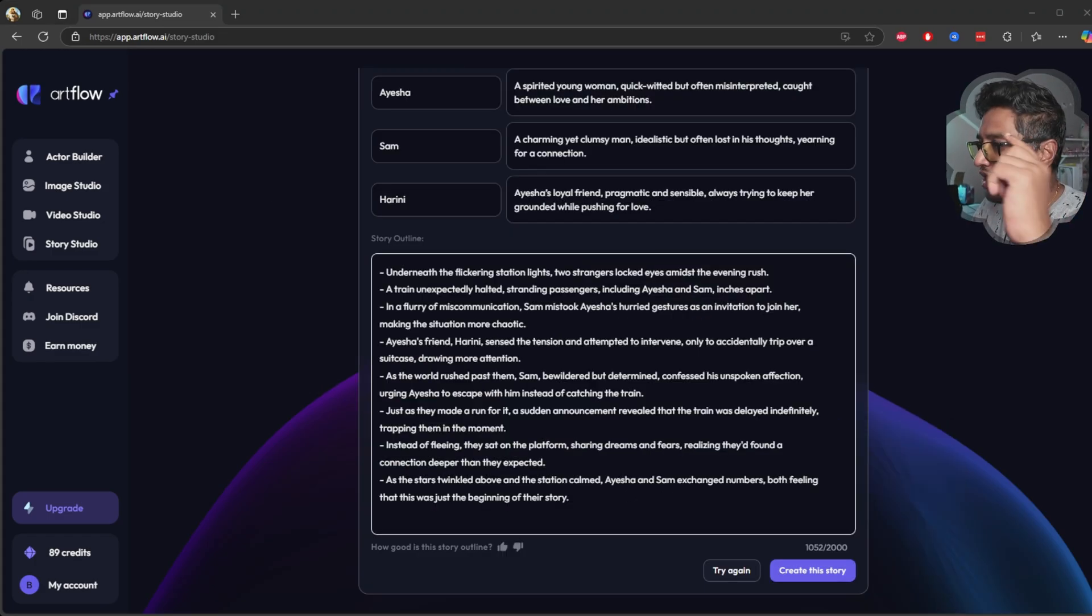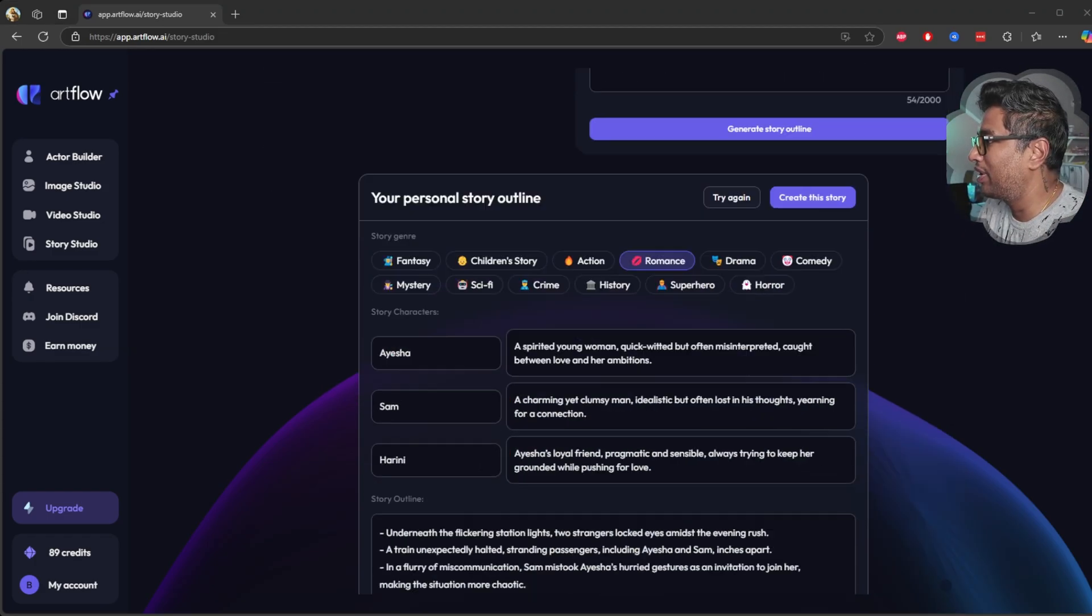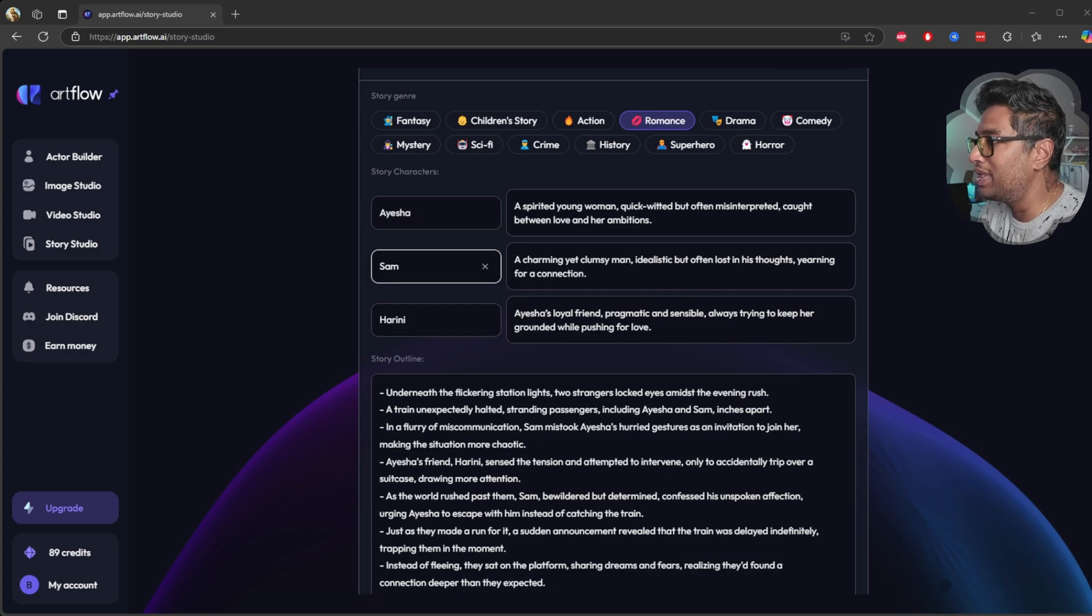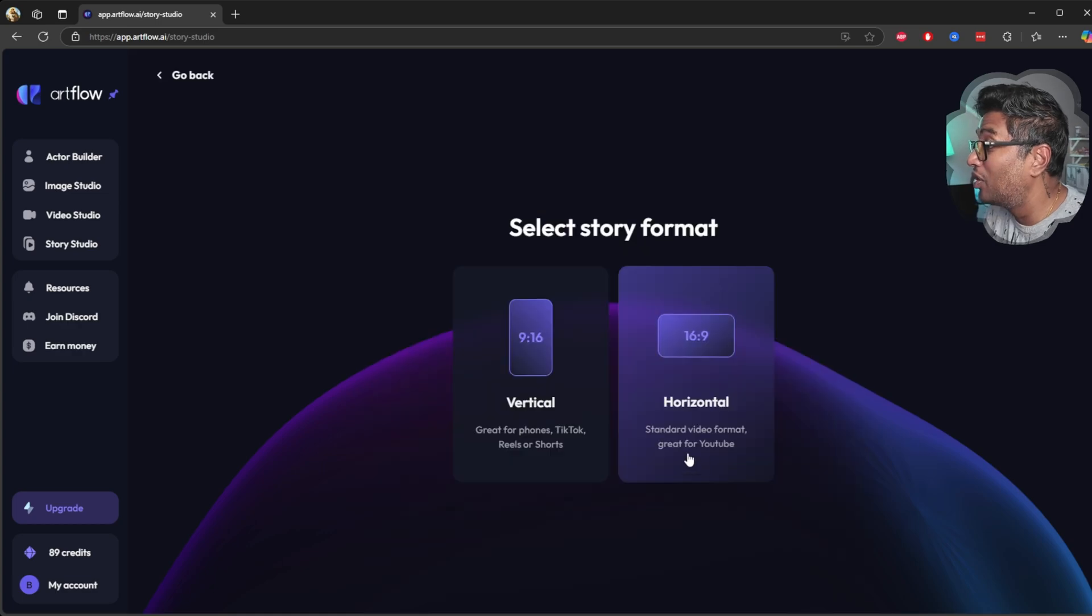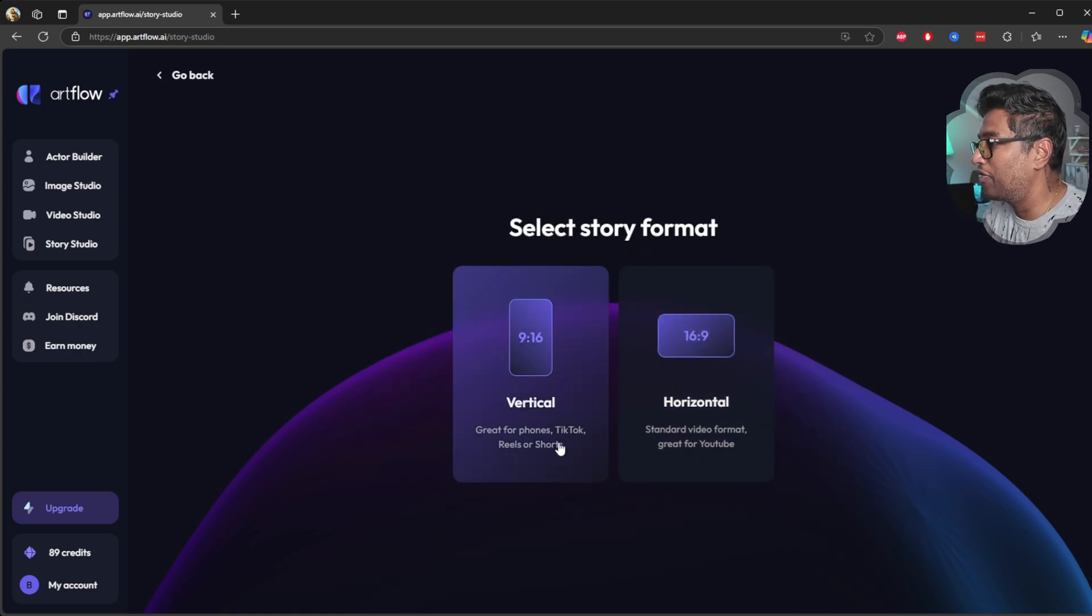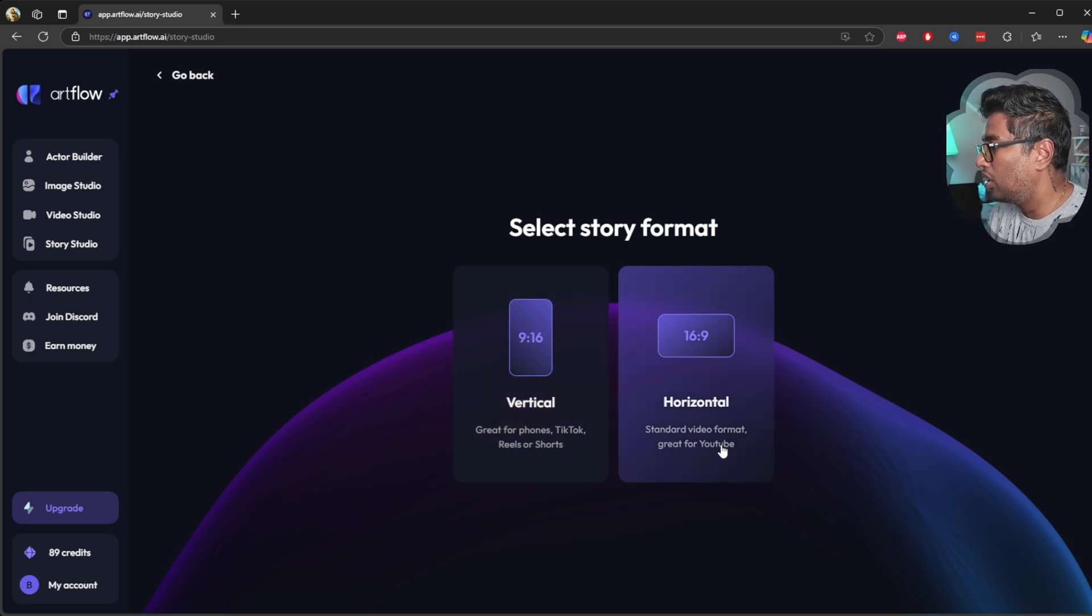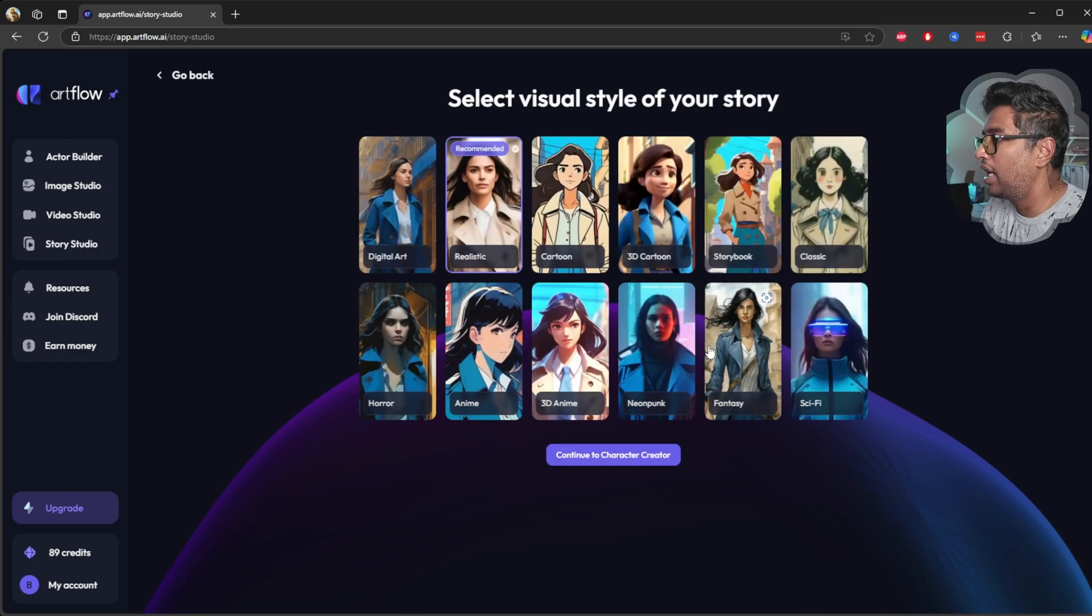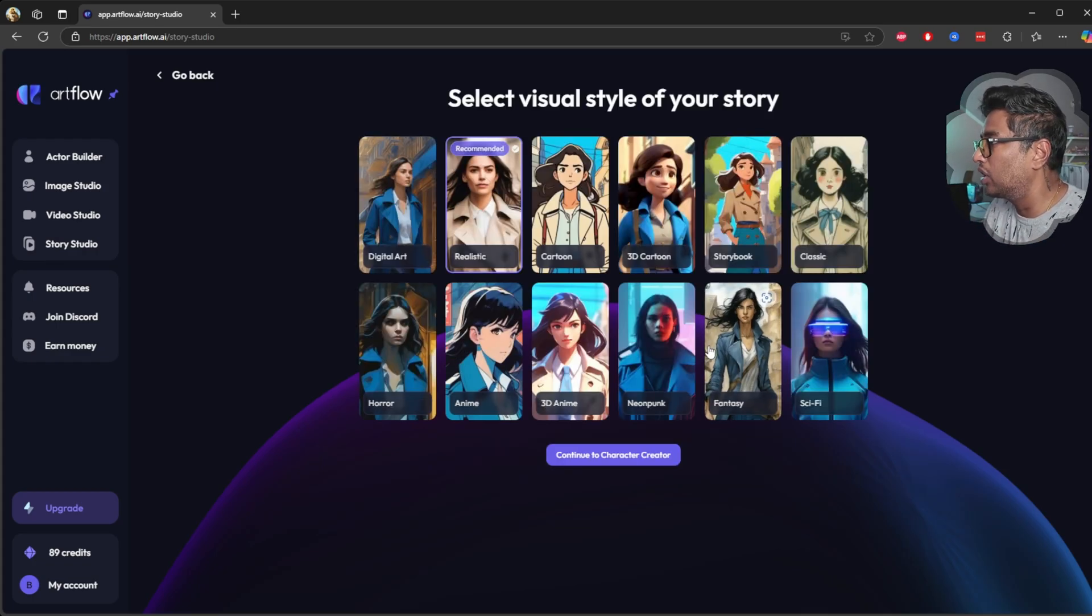Now it drew the full story outline. Wow, it also gave me some names like Ayesha. Let's create this story. You can get format too, you can create vertical for TikTok or YouTube horizontal. So I'm going to use horizontal so I can upload this video to you guys.